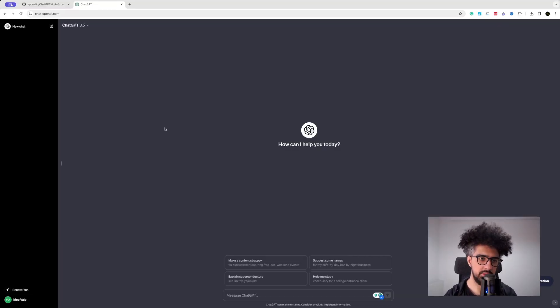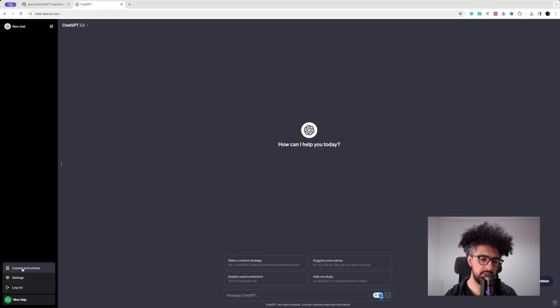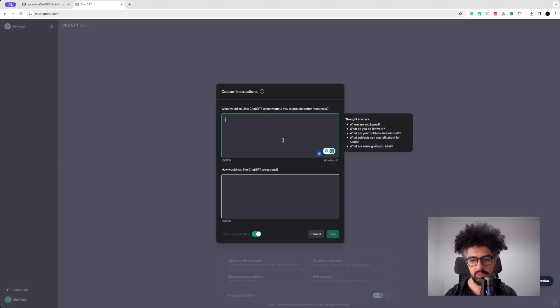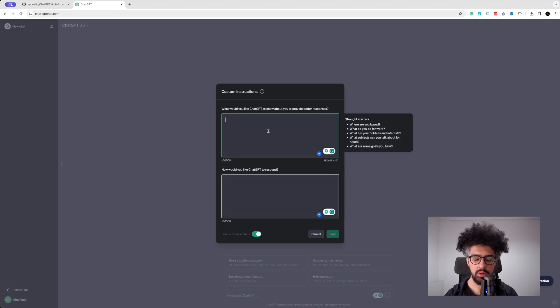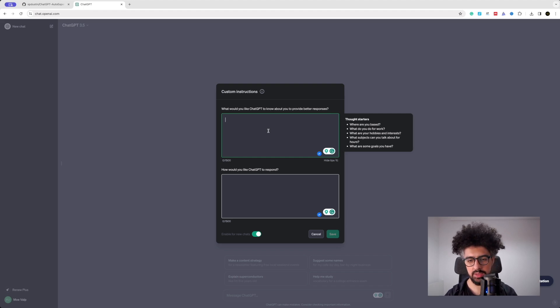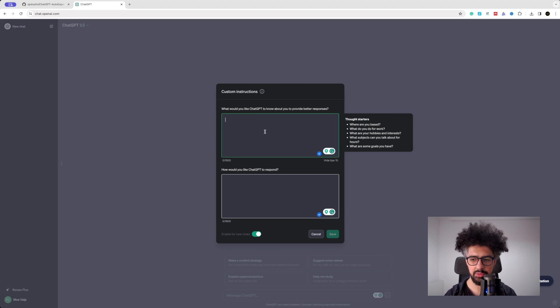So probably you've seen this option of ChatGPT that you can set some custom instructions so that it can understand you in a better way and answer your questions in a more concise way depending on your personality and your location and so on.